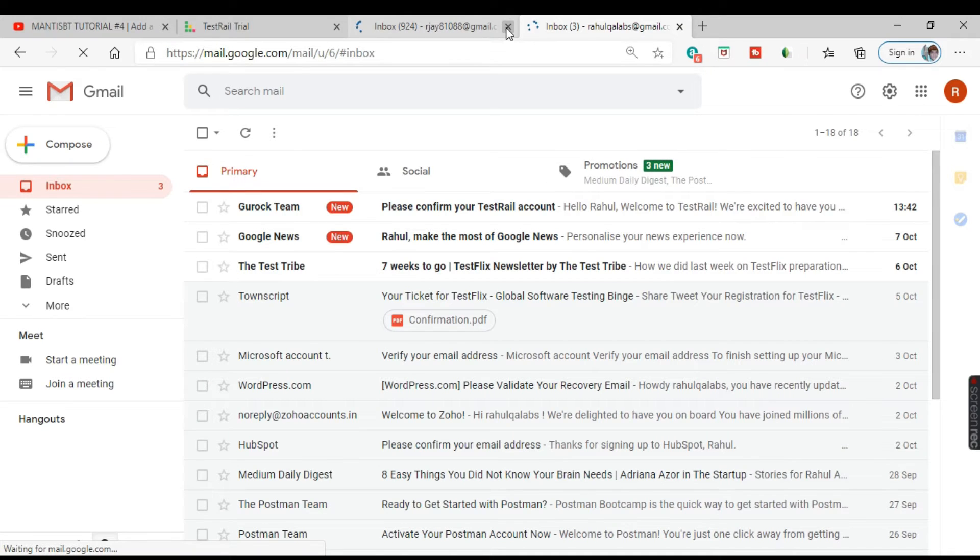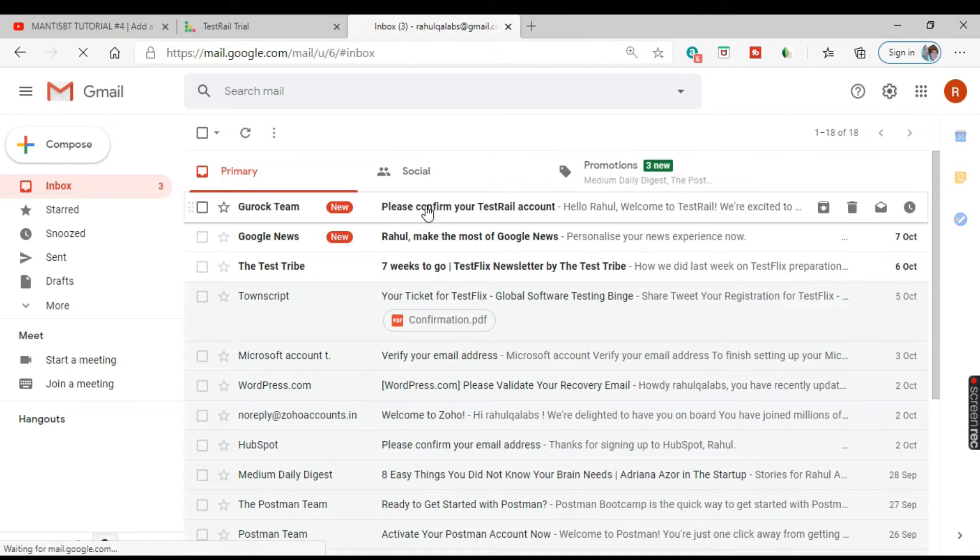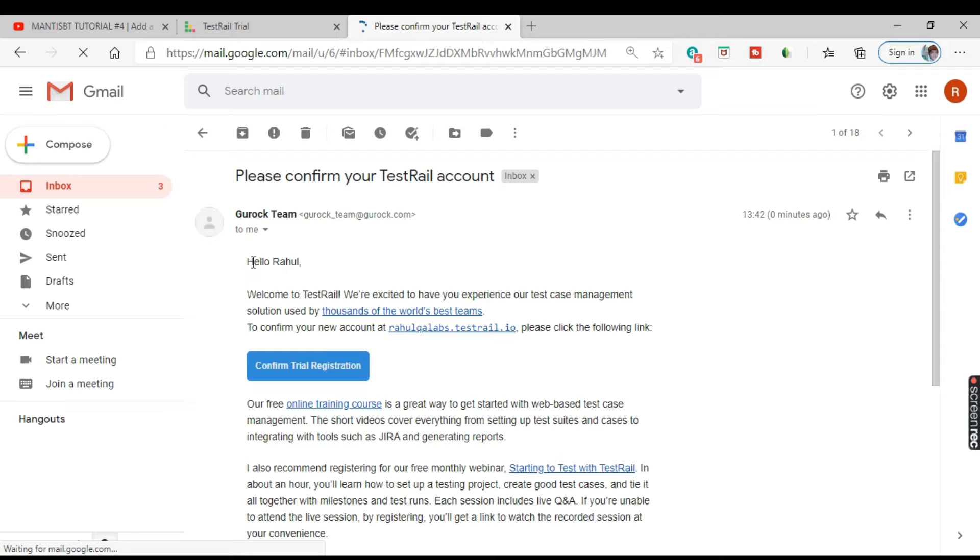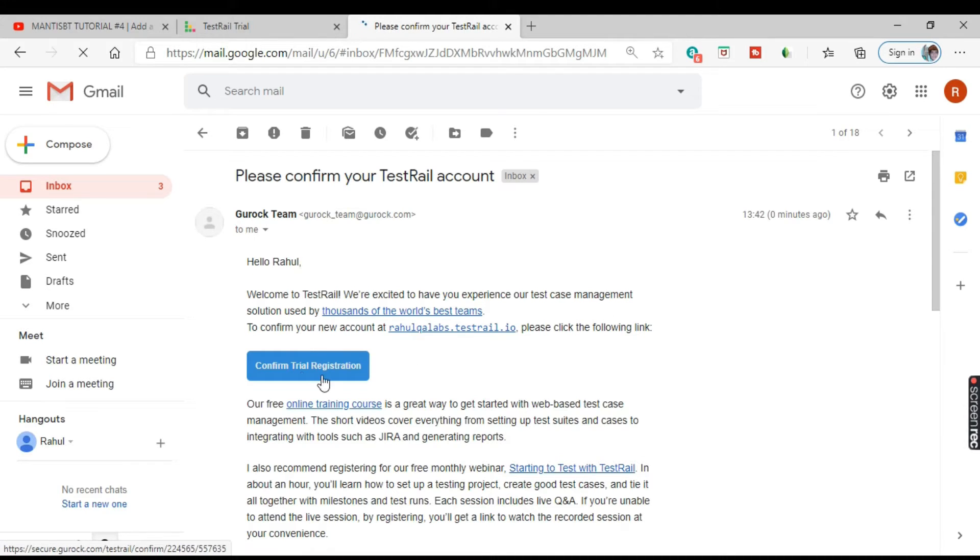So opening the Gmail account and go to the email that you have given while registration. Okay, so this is the email you have received. So just click on that. Confirm the email address.